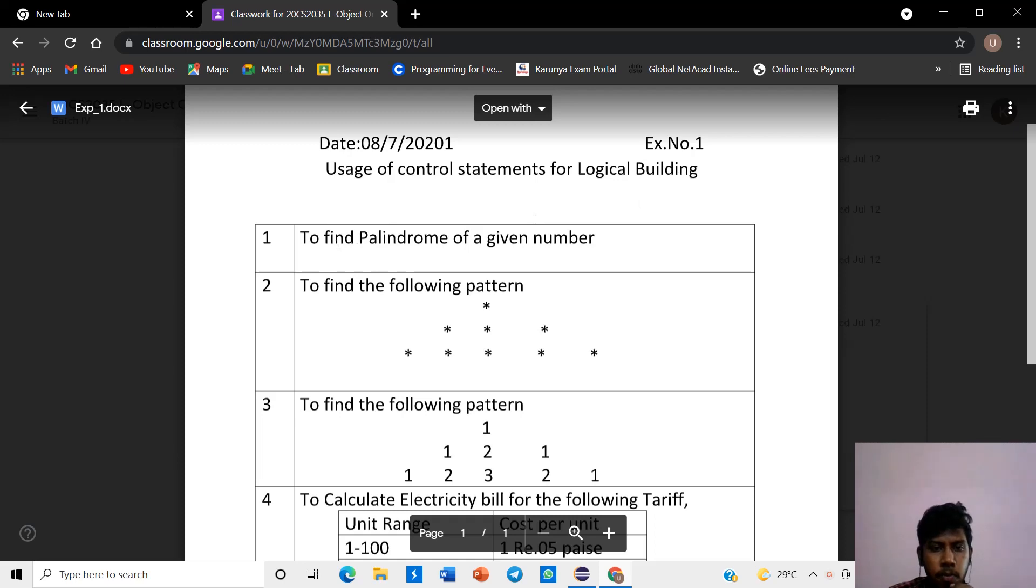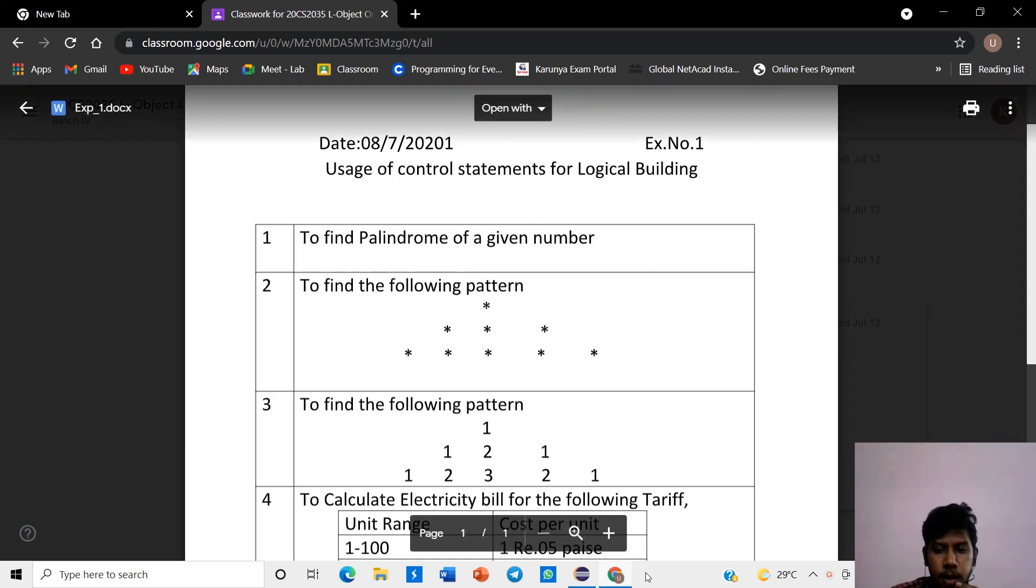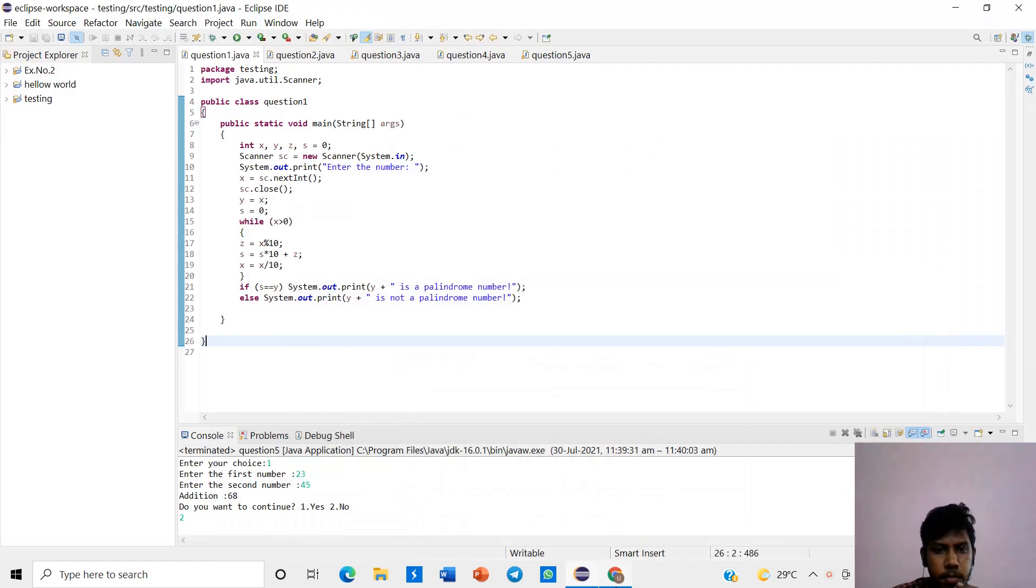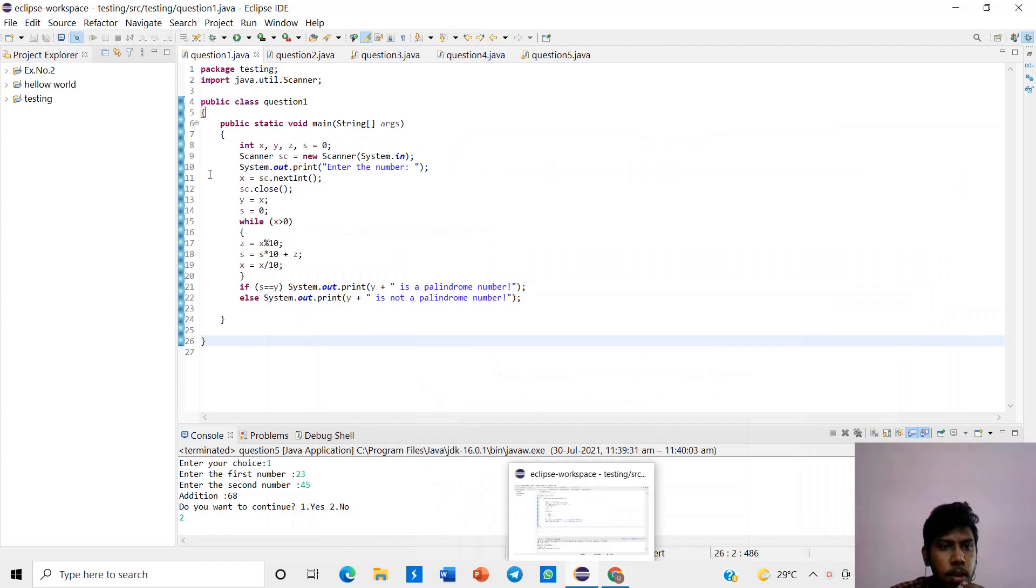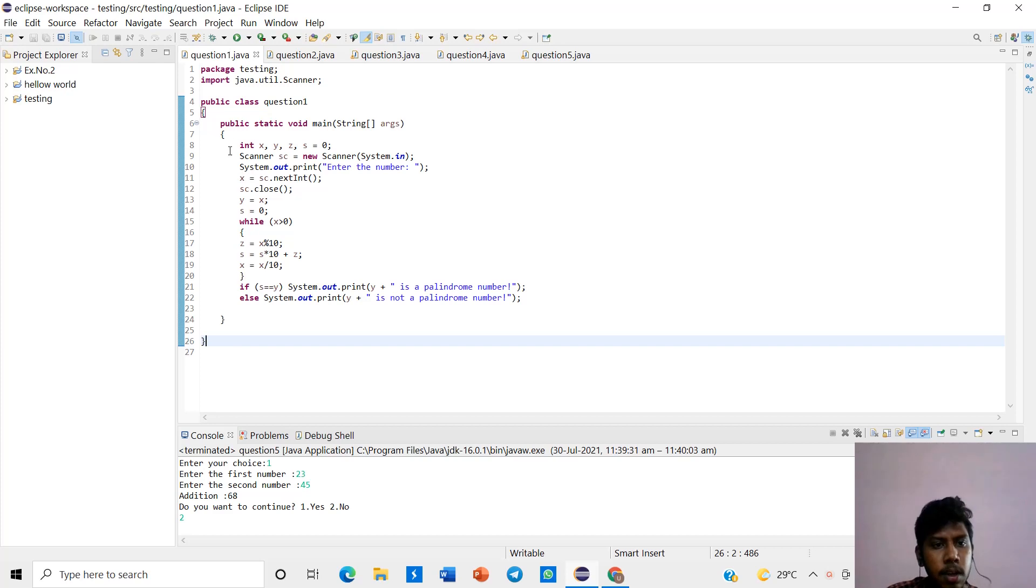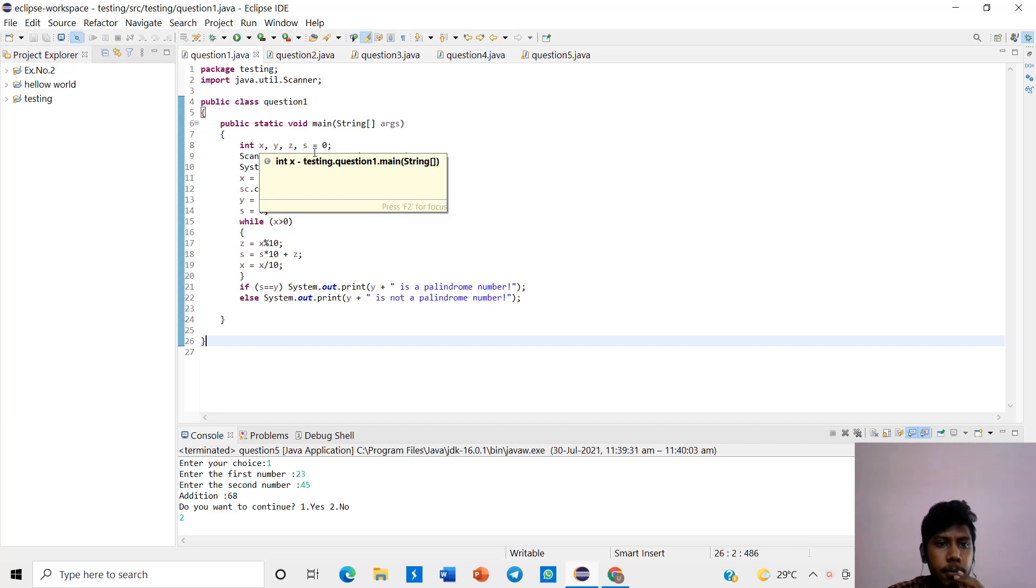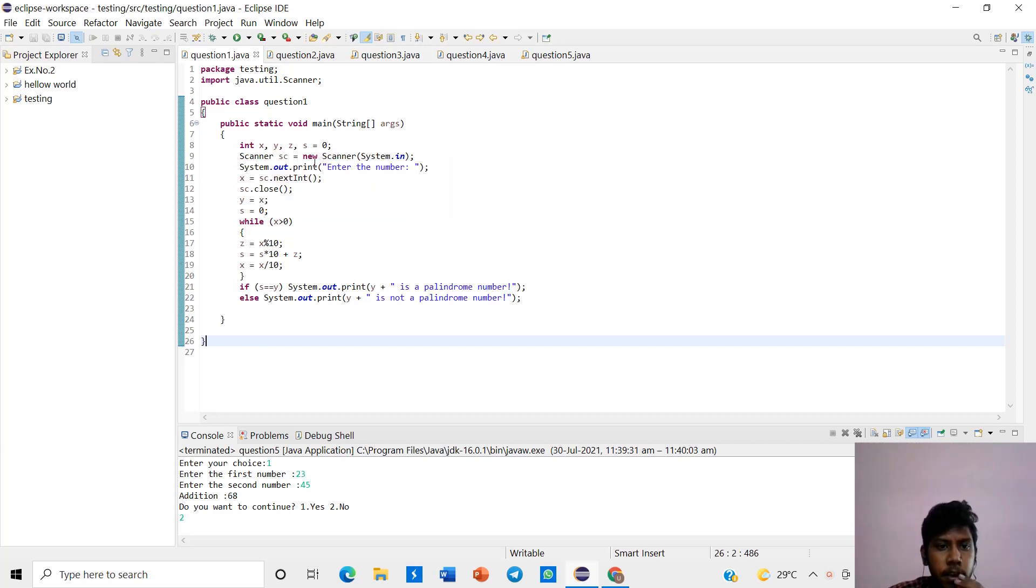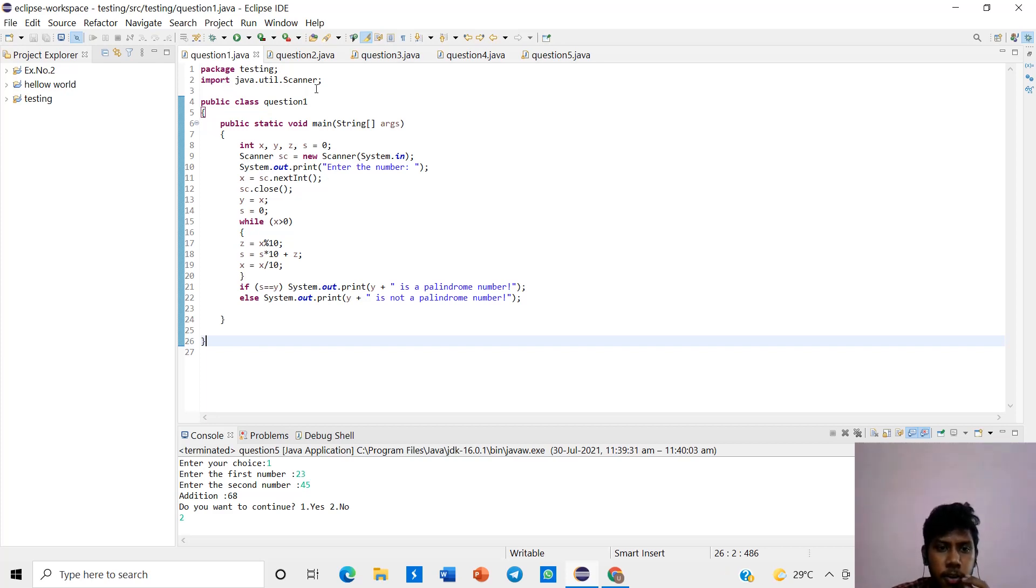In this first question, to find the palindrome of a given number. Using class question 1, public static void main, string is a basic thing for all the program. We want to give a user input, so we use a scanner function. And if we use this scanner function, it will be import java.util.Scanner. We want to use that package.